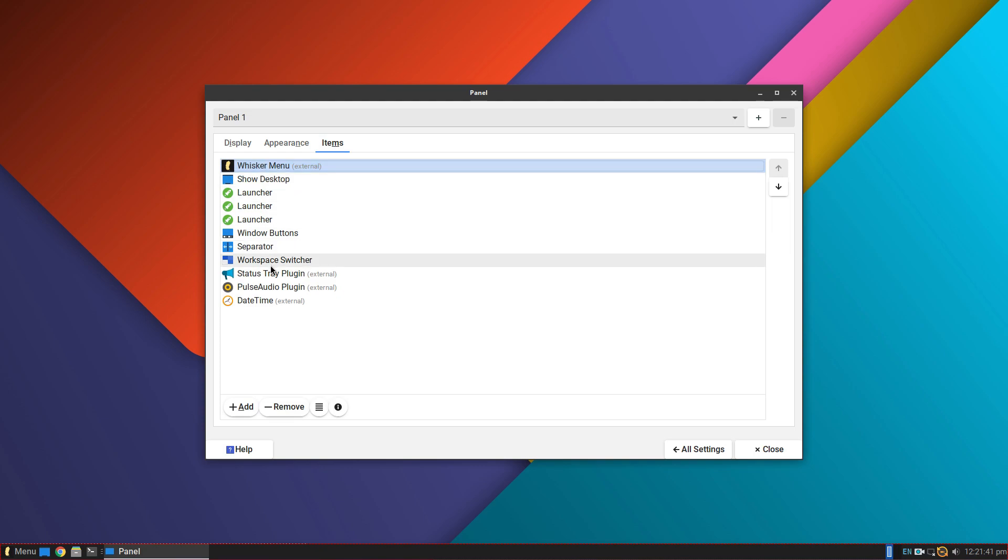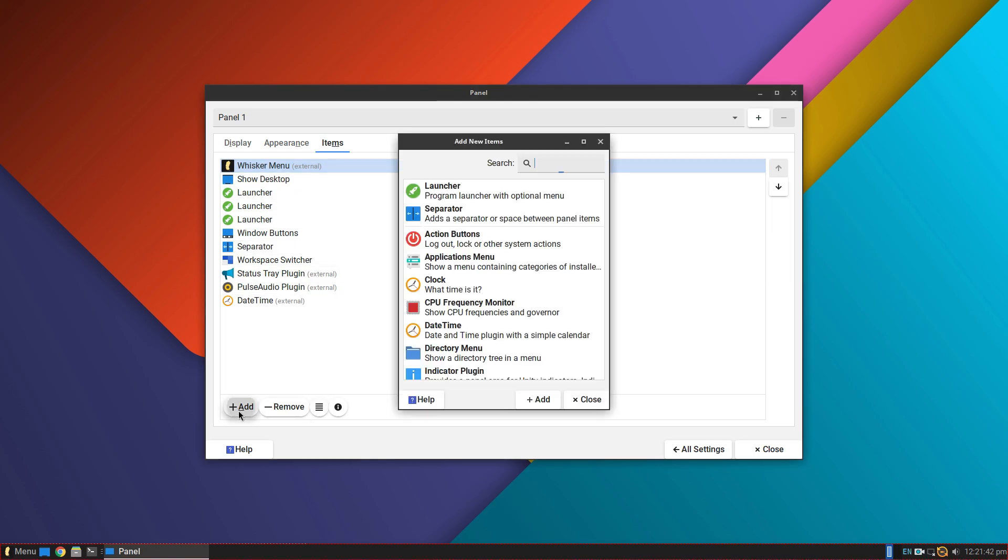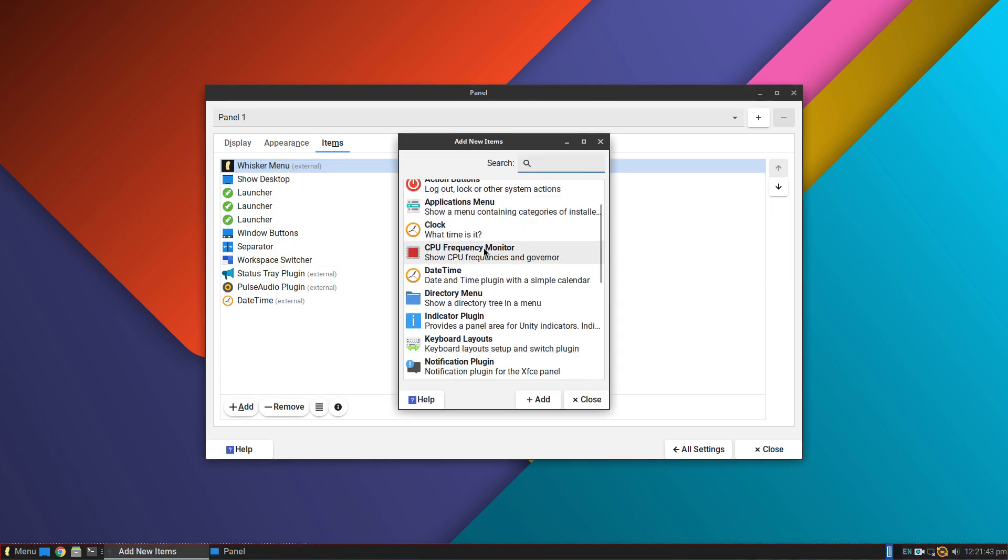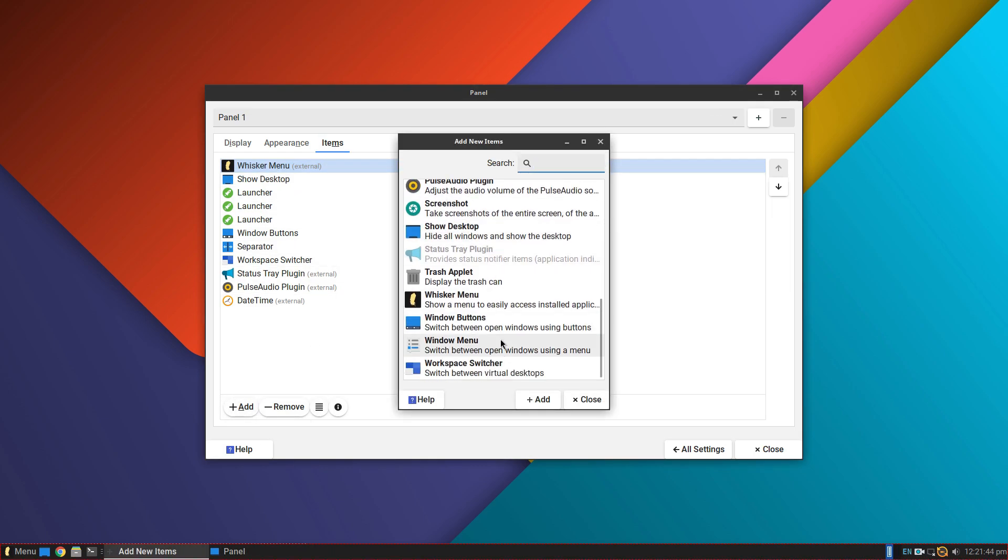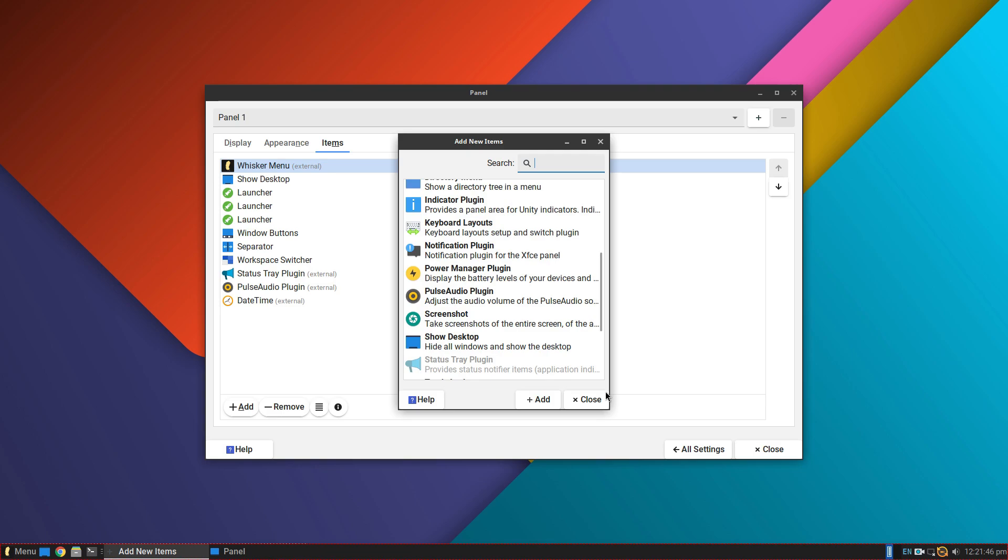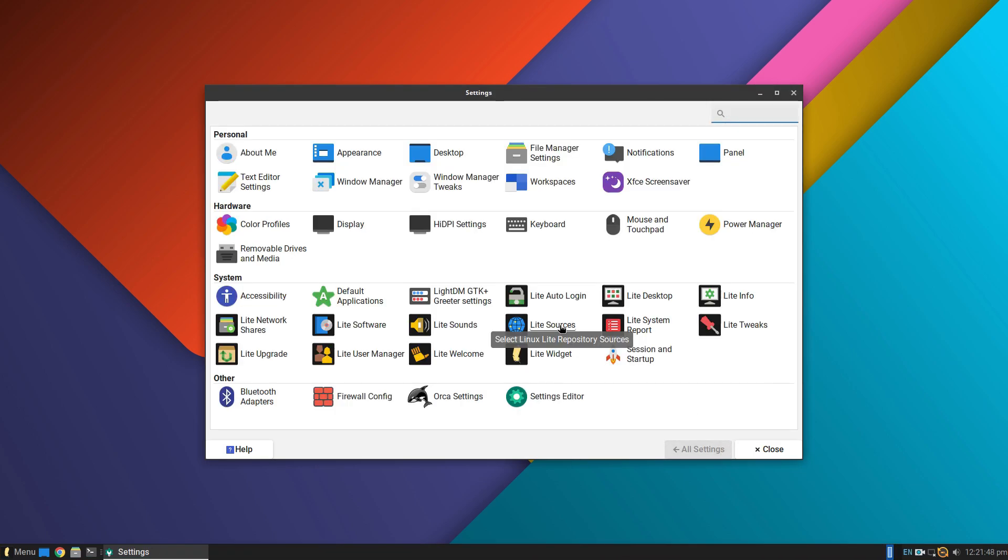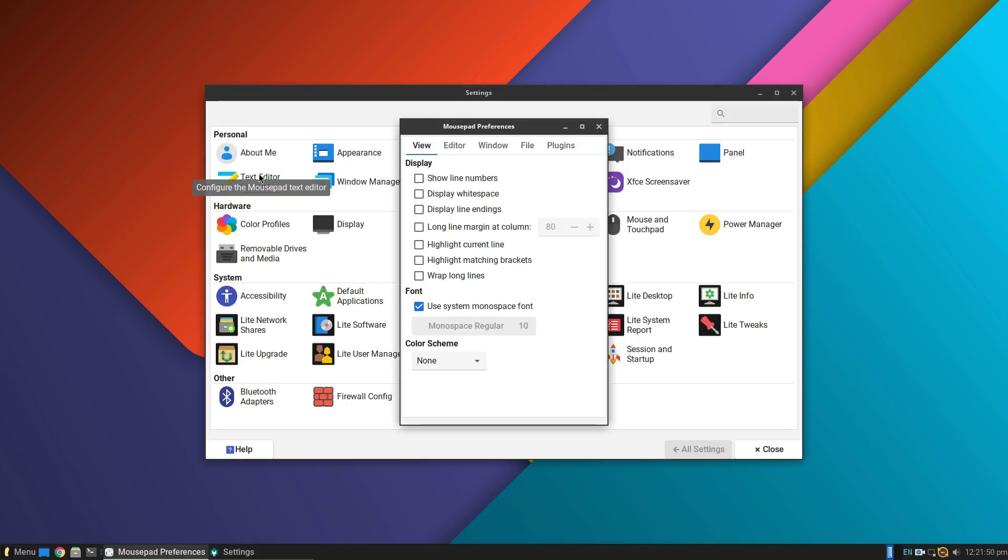And of course, Linux Lite is a fantastic choice to revive old hardware. Linux Lite may not be a futuristic OS with bleeding edge tech, but it is first class at providing you with a great computing environment and a refined experience today.